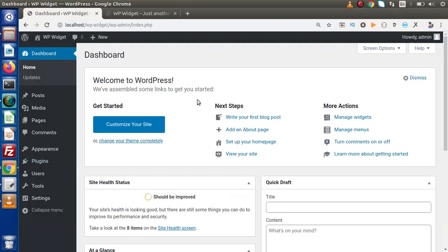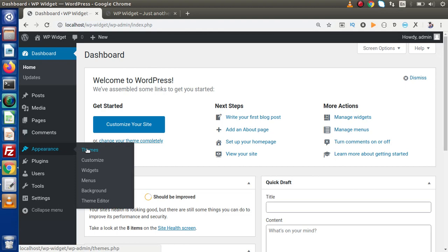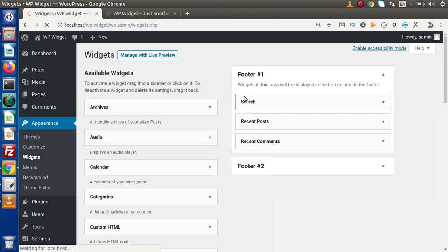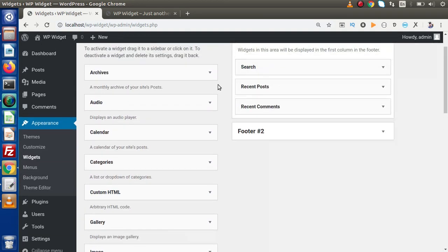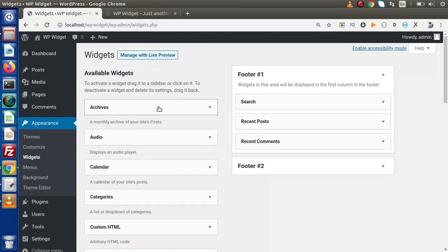If I go back to the admin panel, as we know that inside Appearance, we have a submenu called Widgets. Inside this Widgets section, we know that there are several types of default widgets provided by WordPress. If we want to register our custom widget, that widget will also be listed inside this list.